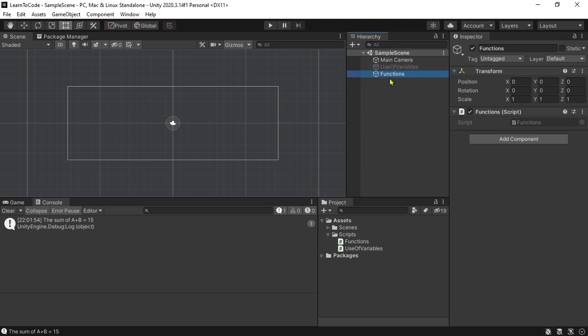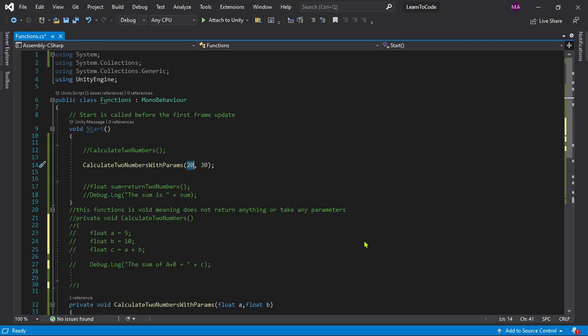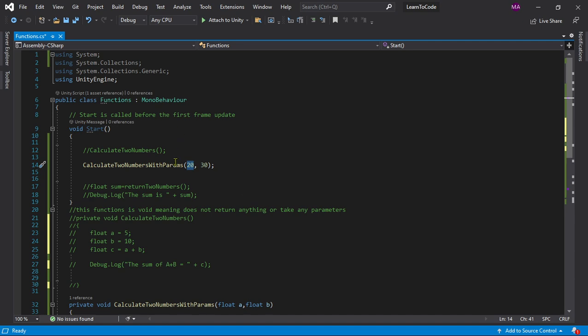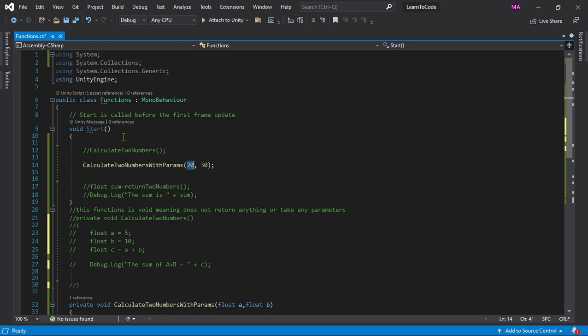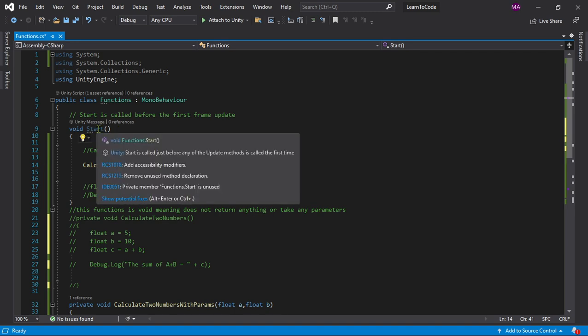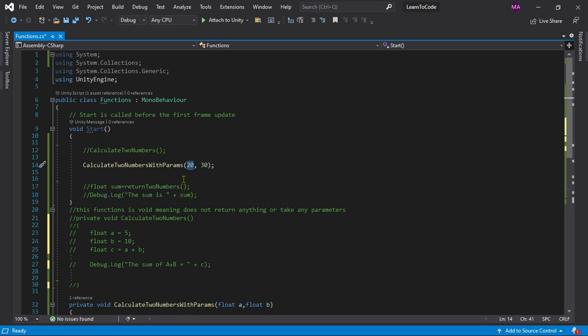So let us open that and see what we're doing over here. Right off the bat you see something like Start. You are already using functions by using things inside Start. Start is an inbuilt Unity inherited function. We'll talk about inherited functions and inheritance later in the series, but for now you know you are already using a function.